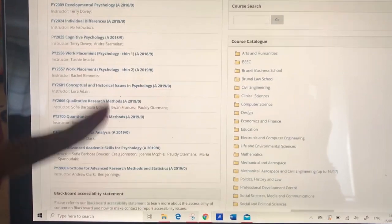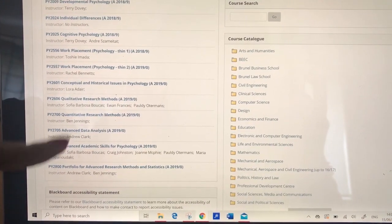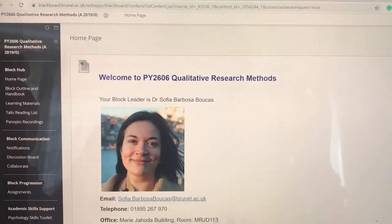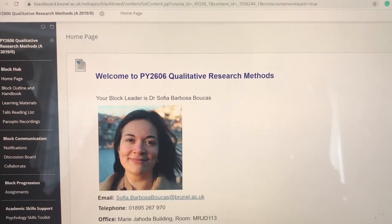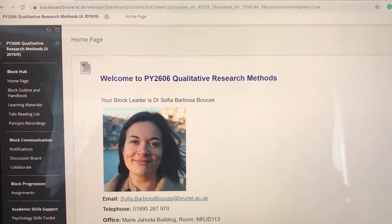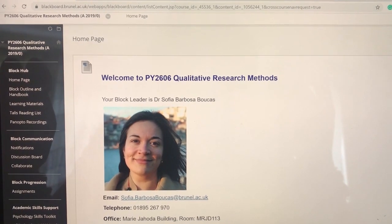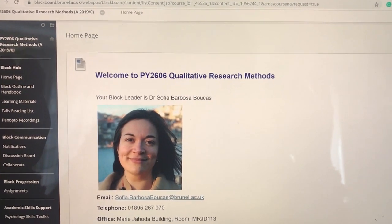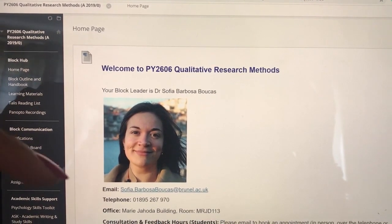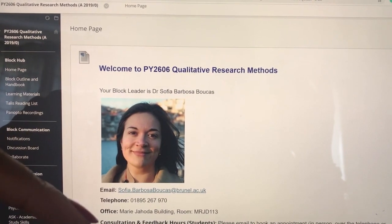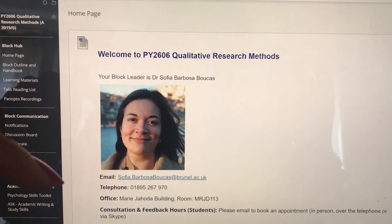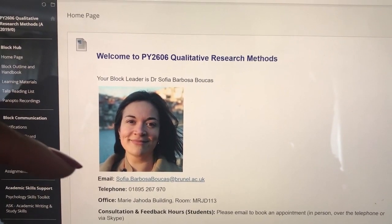I am currently in my second year, so I have my second year modules here. So this is the qualitative research methods page. This is the homepage where you get to see the module leader, their email address, their contact details, and also when you can come visit them in their office hours.